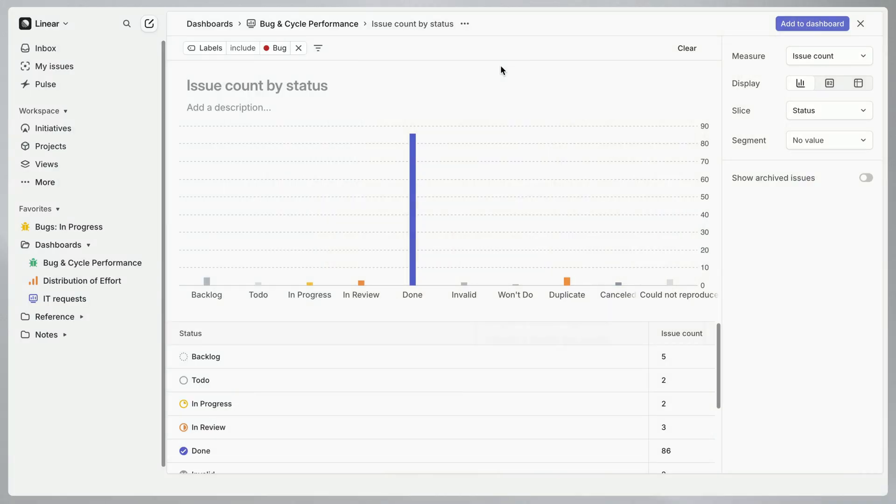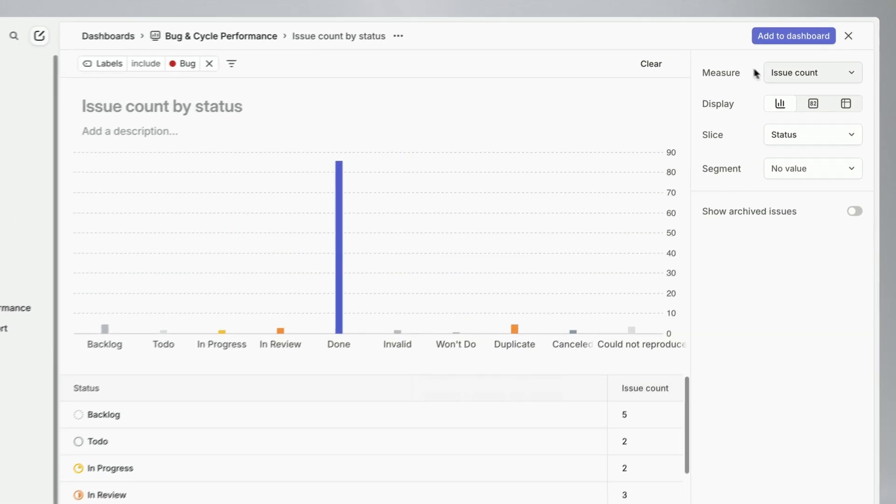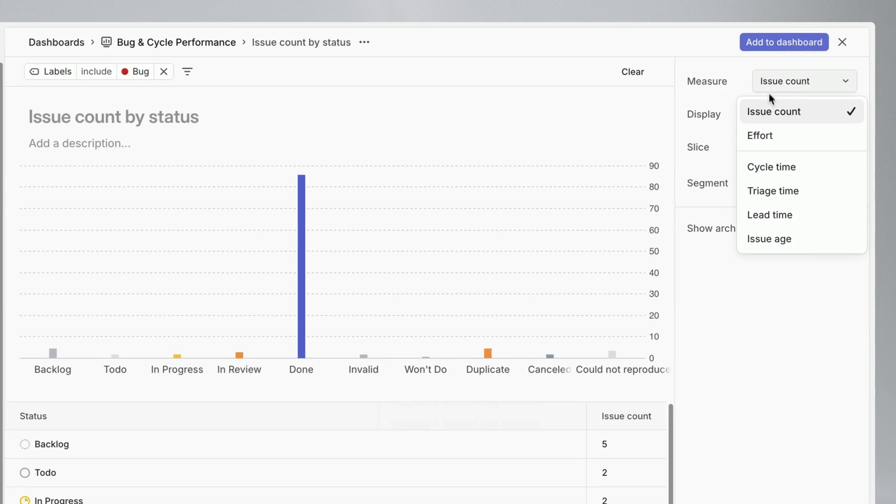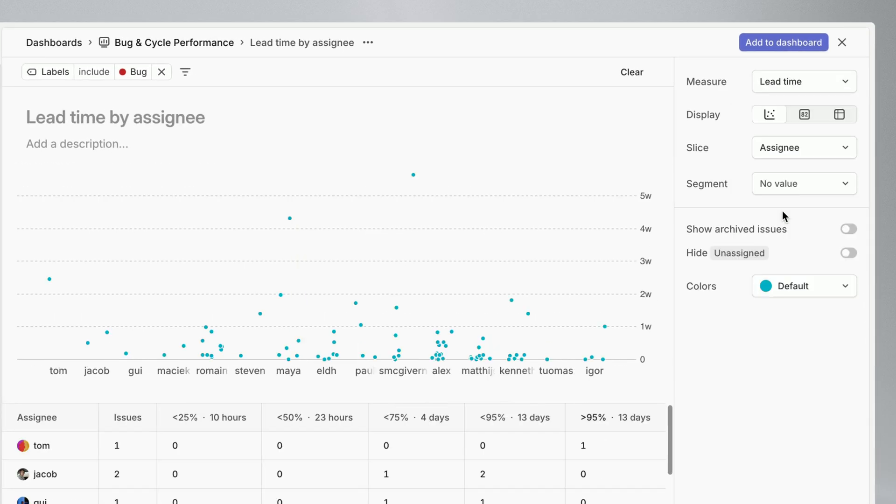Another metric we may want to monitor at this top level is our bug resolution time. I'll create an insight for that next. In this case I'll be measuring lead time, which is the time from issue creation to completion.